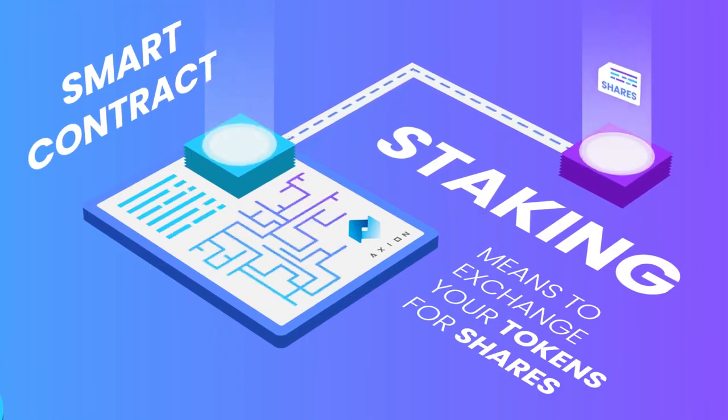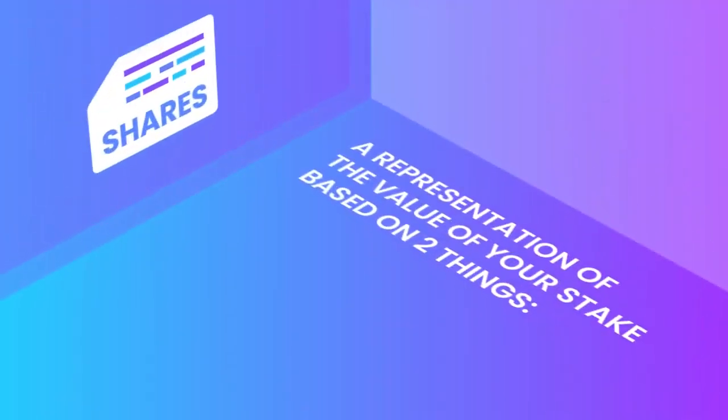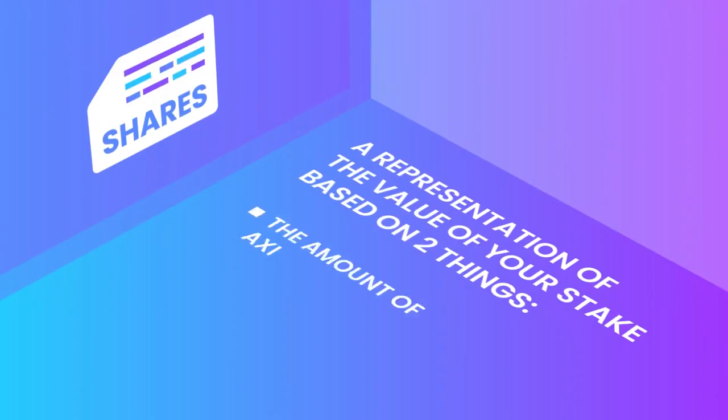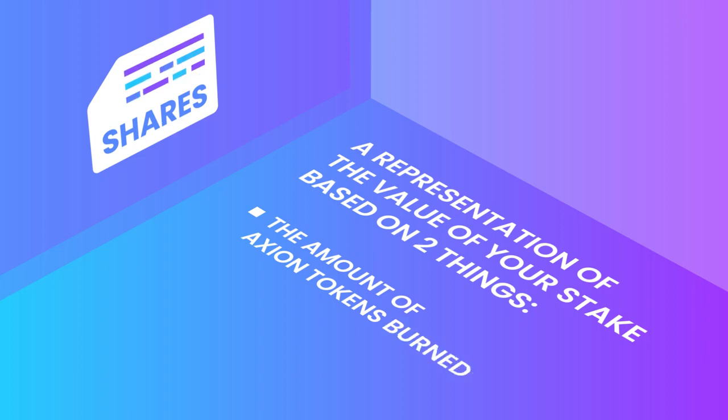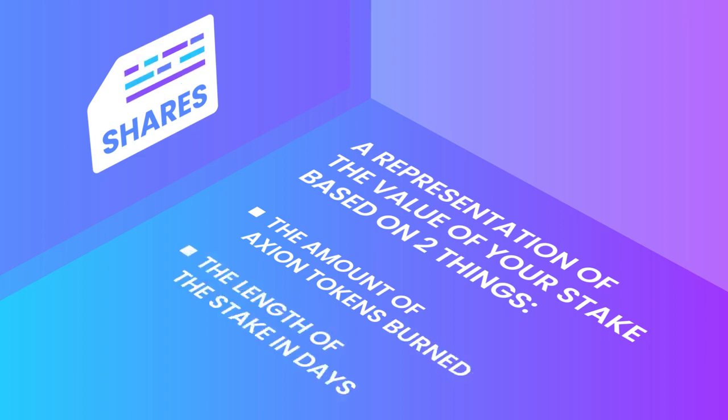Using Axion's smart contract, shares are a representation of the value of your stake based on two things. One, the amount of Axion tokens burned. Two, the length of the stake in days.